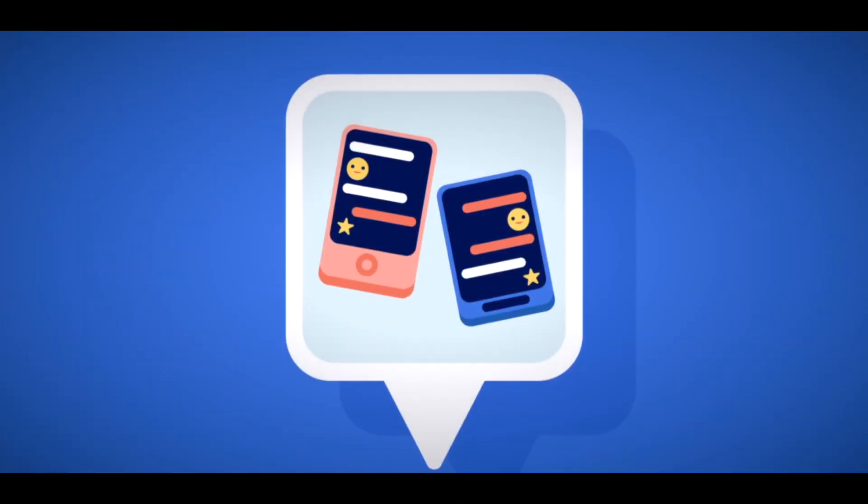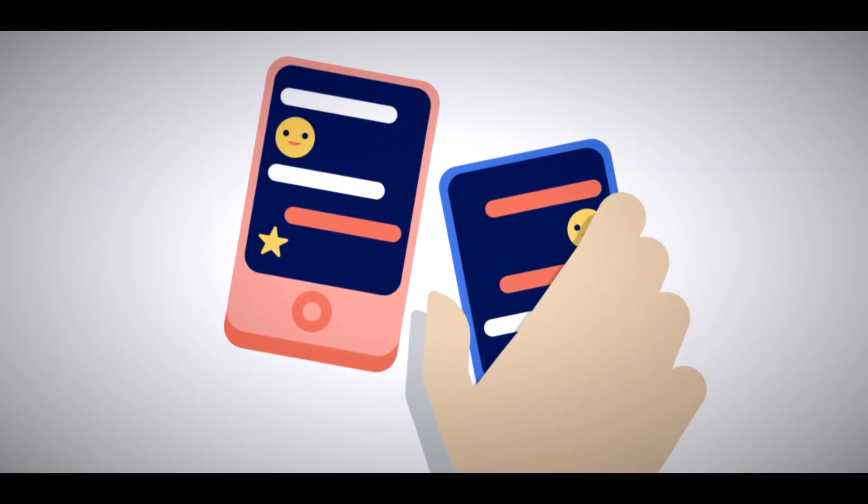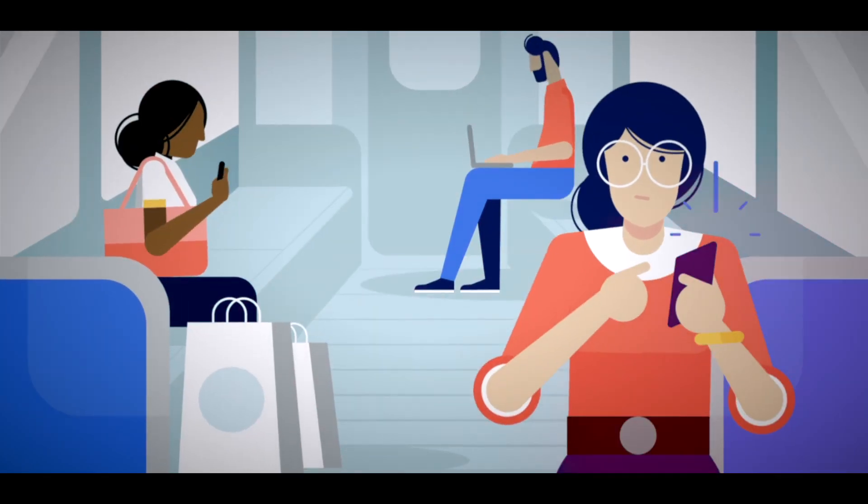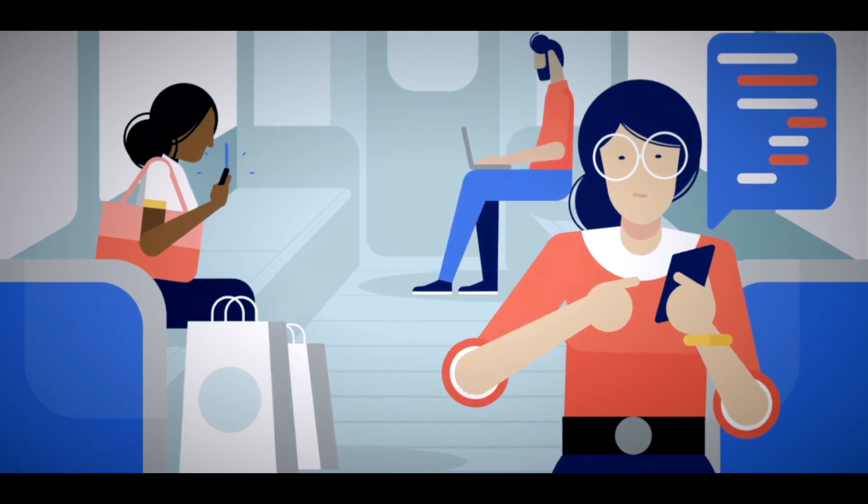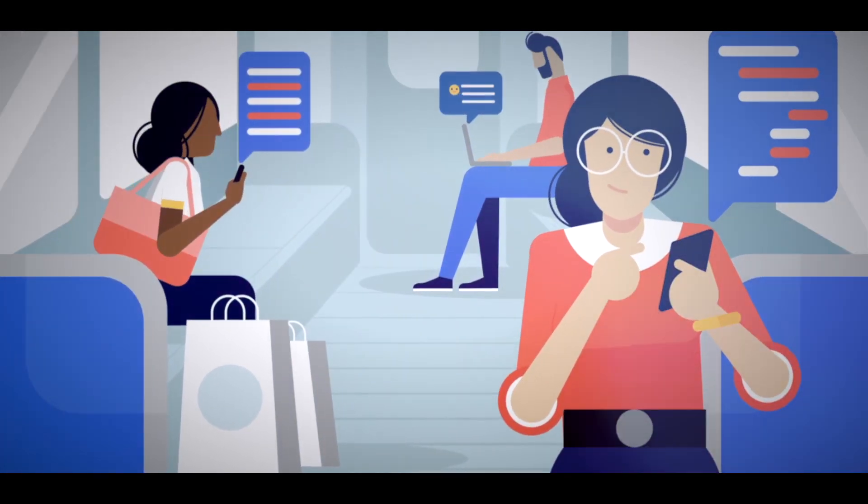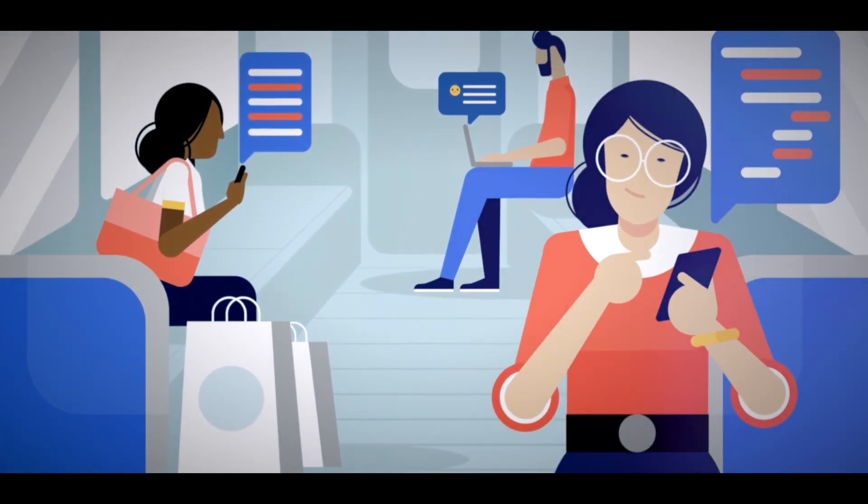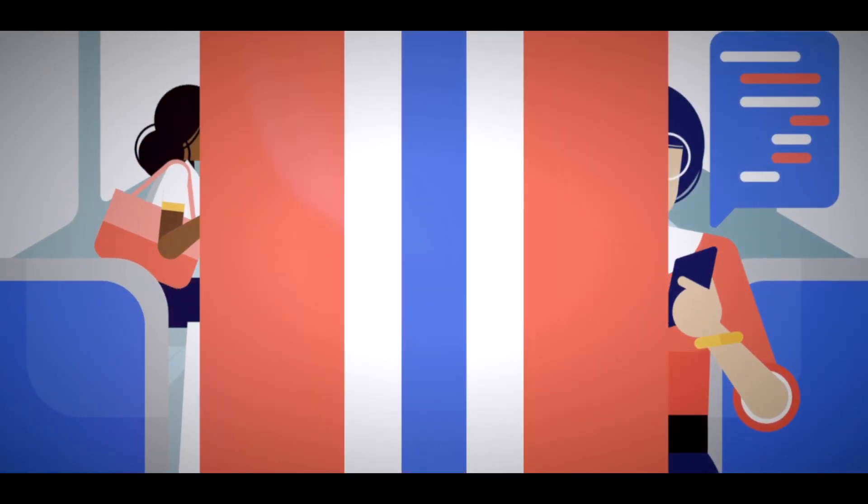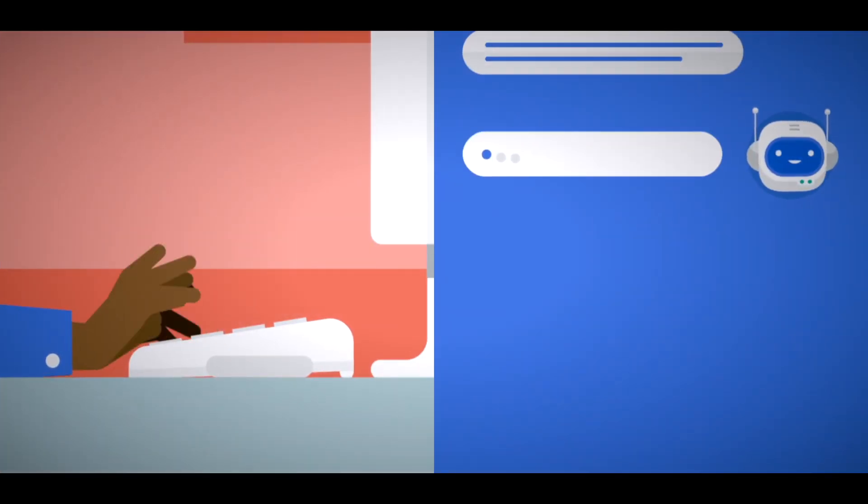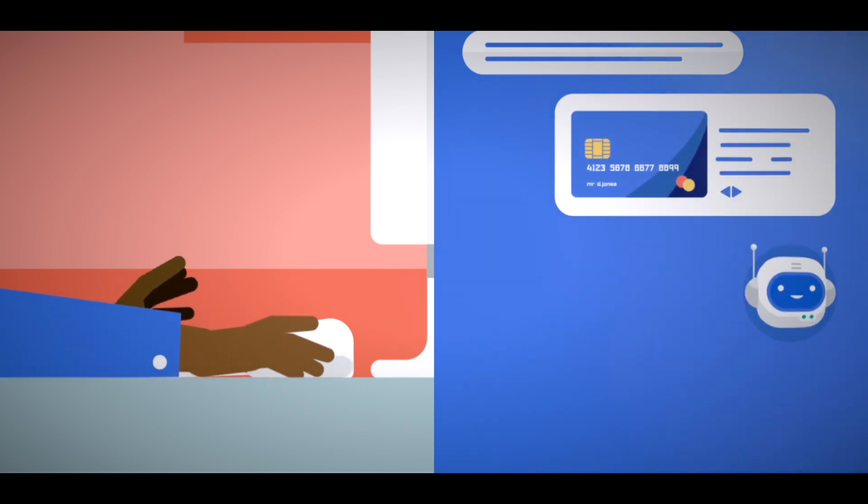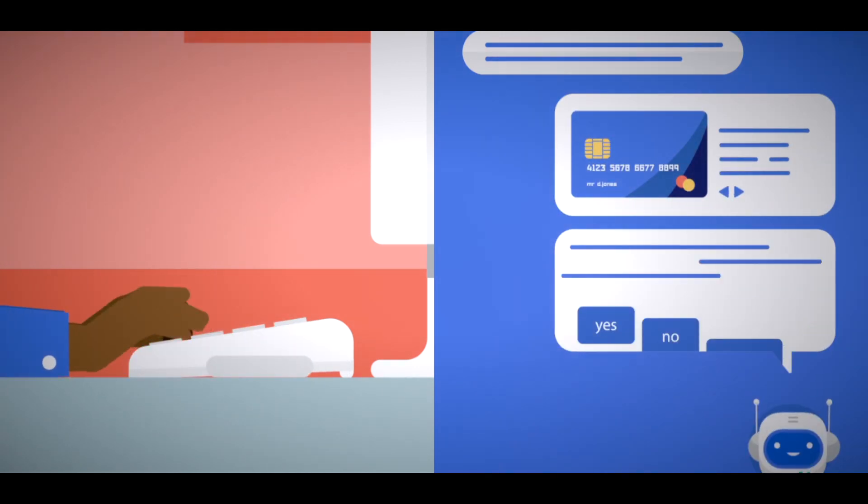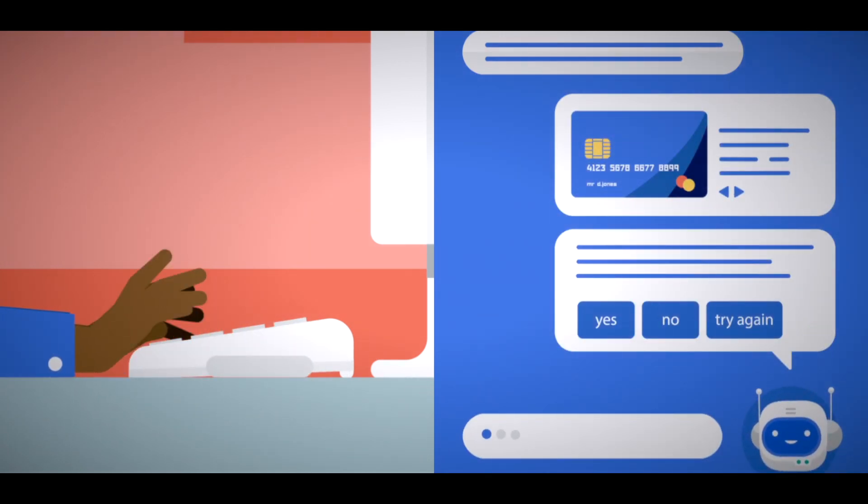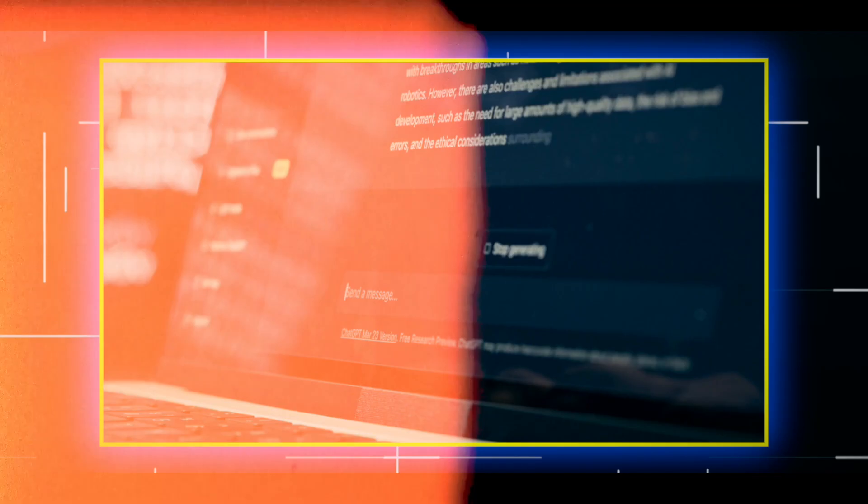You can also use voice commands to control the chatbot, such as asking it to repeat, skip, or stop. ChatGPT can also speak back to you, using a natural and expressive voice that matches the tone and mood of the conversation.